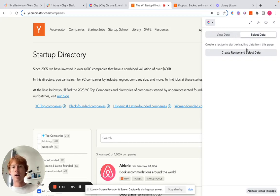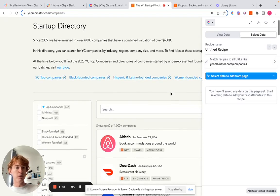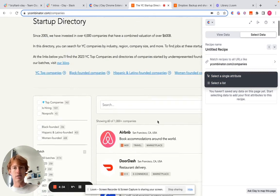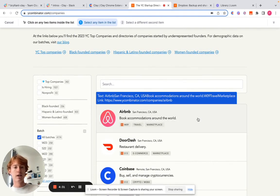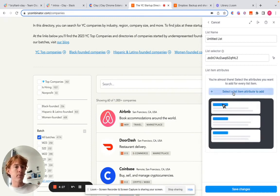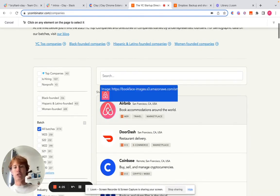So what you're going to see is I'm going to create a recipe. I'm going to click select data to add from page. And because this is a list of different Y Combinator companies, I'm going to select a list. I'm going to click the first two things in this list, Clay will auto detect it, and then we're going to start adding attributes.